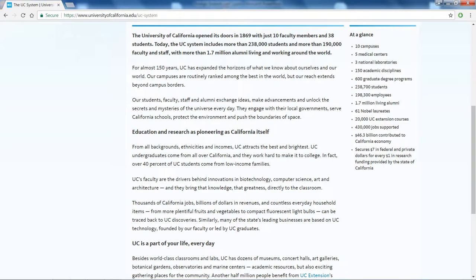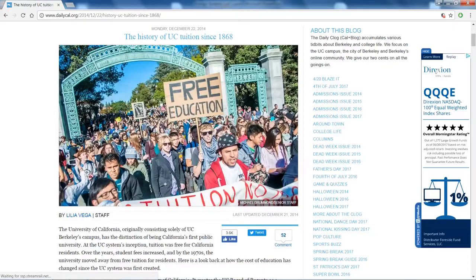From the same website, they talk about the profile of students — what percentage of them actually live and work in California and where they are coming from.